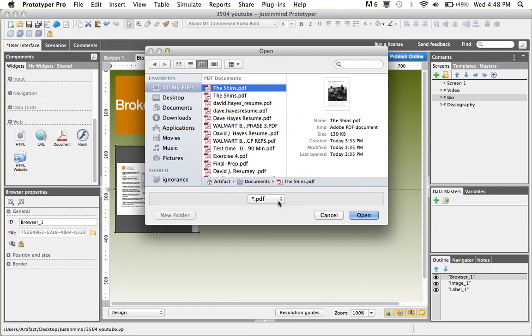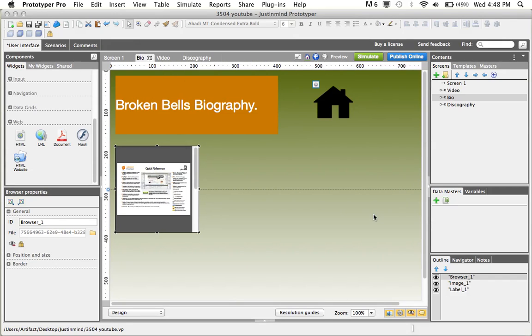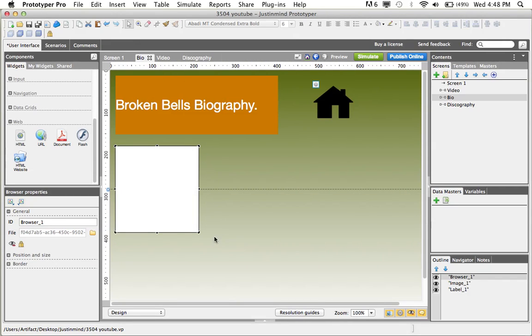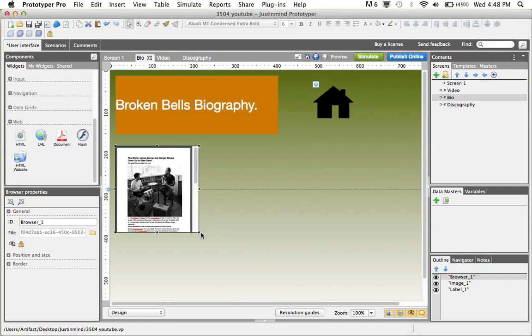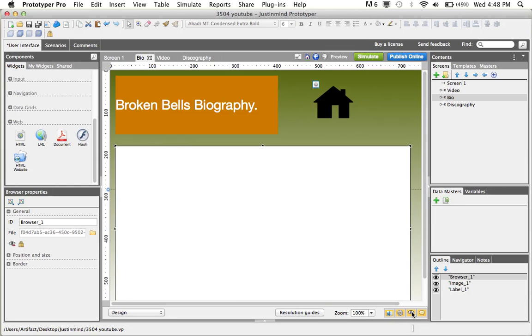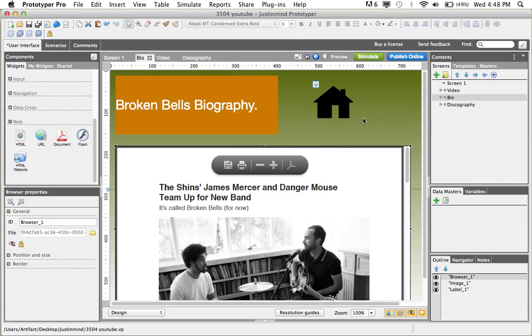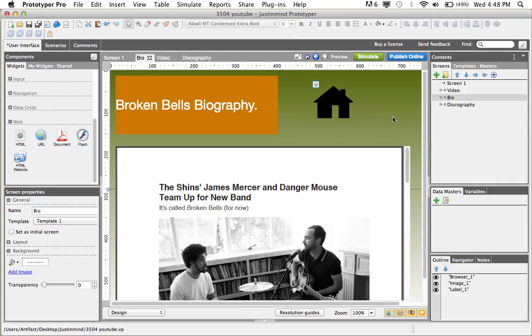You can use PDF files, TXT files, and XML files, but today we'll use a PDF file. Once you've done that, you can resize the window so you can see what's going on. And now we have a PDF file uploaded to our prototype.